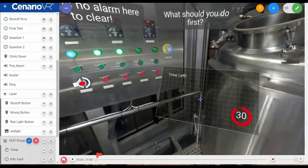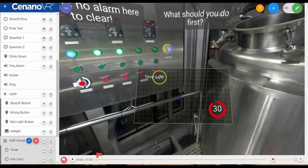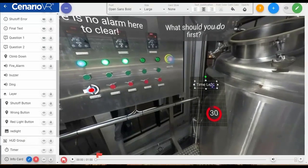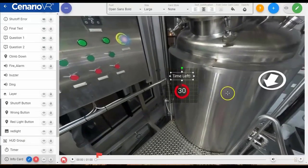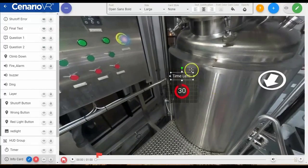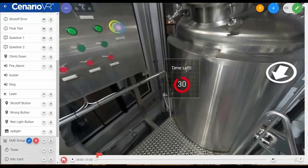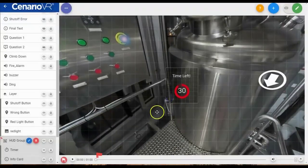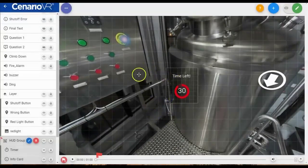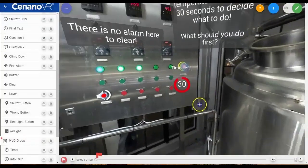Another important use of groups is to set them to fixed position, allowing you to retain the relative position between objects no matter what your field of view is or what device you are viewing it on. This also allows you to create things like a heads-up display within your scenario.